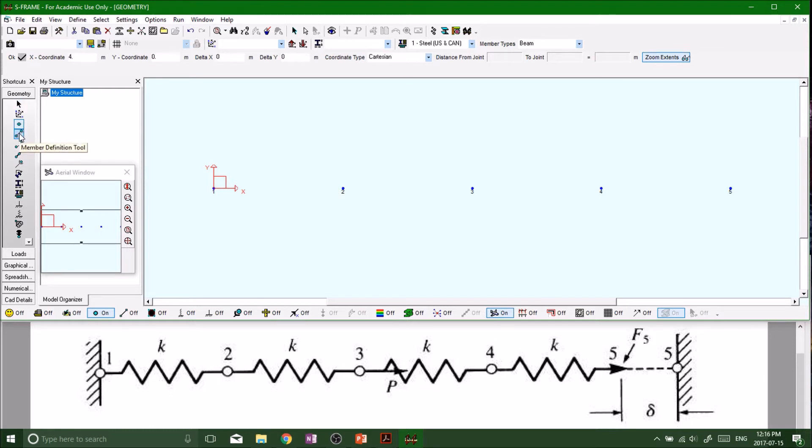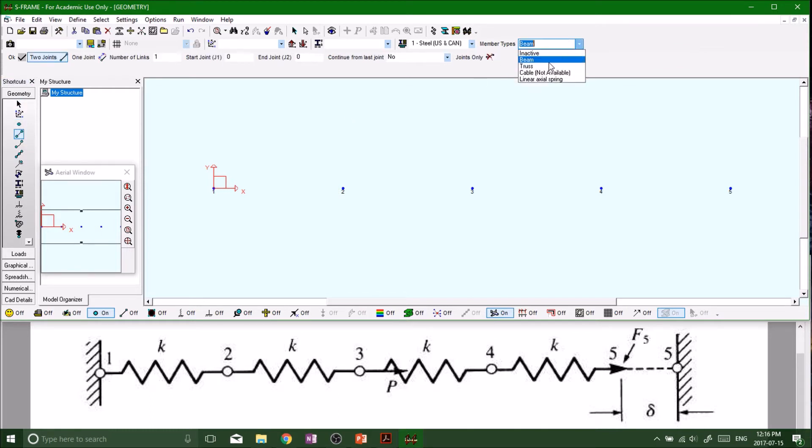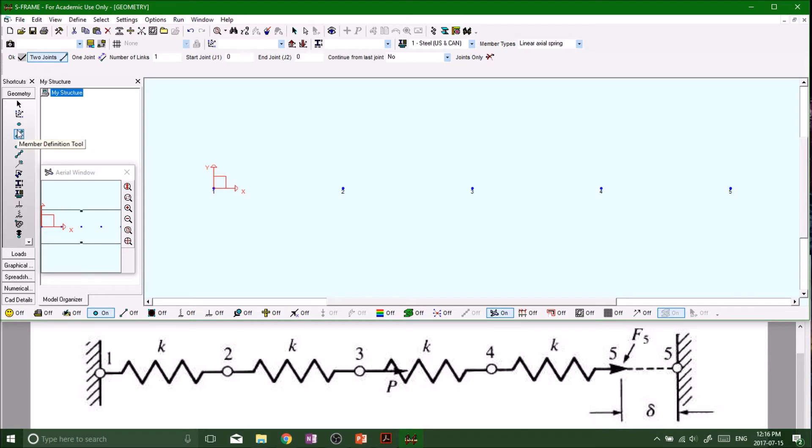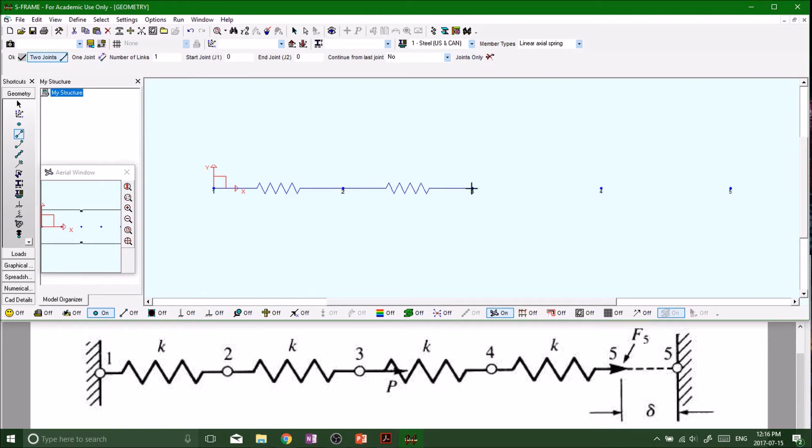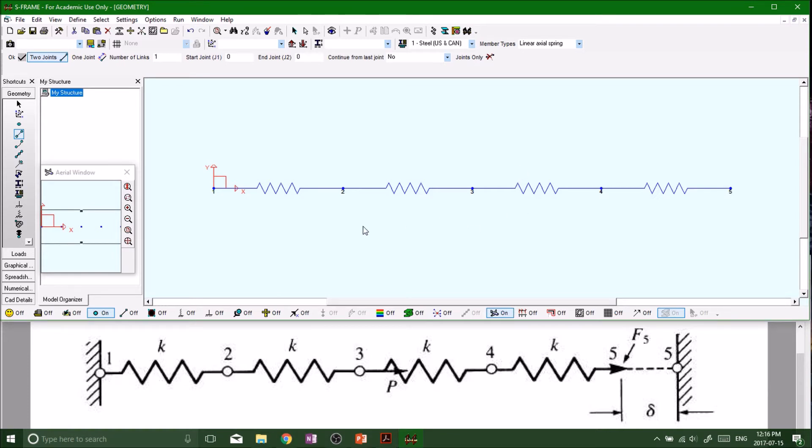We want to throw down some springs, so linear axial spring up top. Remember we have to have our member definition tool selected. Boom, boom, double click, boom, boom, boom, boom. If you don't know what I did right there, I really suggest going back looking at my other videos.